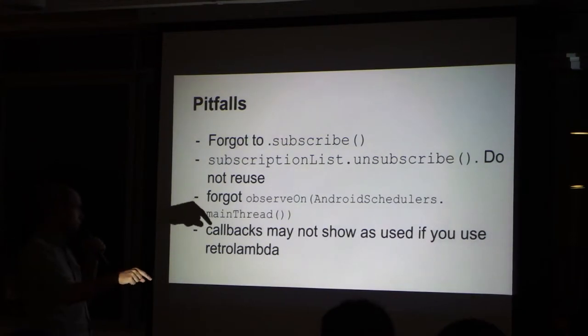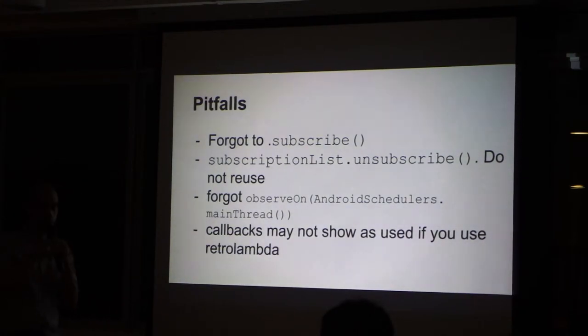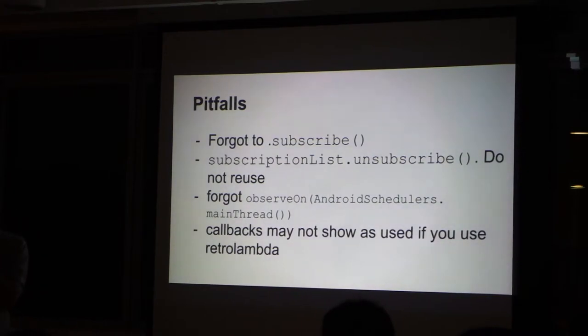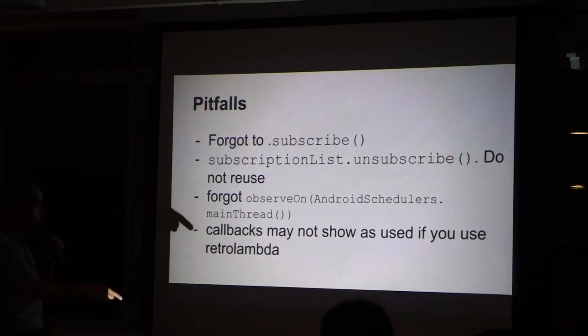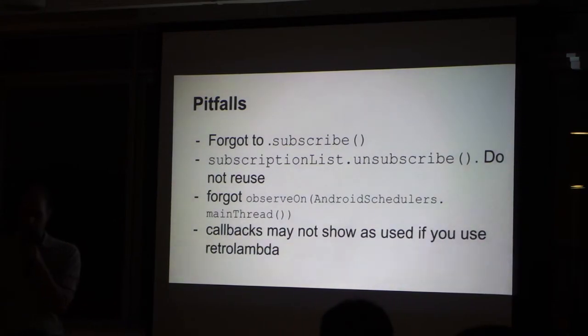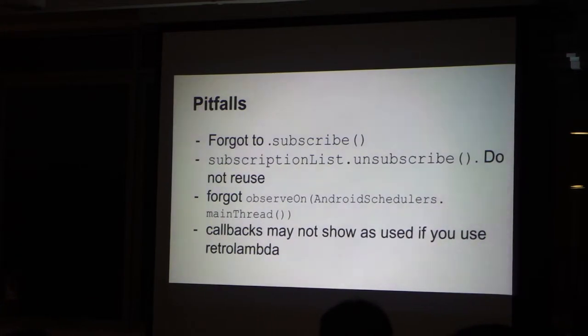And if you use retrolambda to use, to convert lambda methods into interfaces, sometimes the callbacks, when you do search in the Android Studio, you don't see. But again, retrolambda adds methods to this, gets us closer to the 65k.